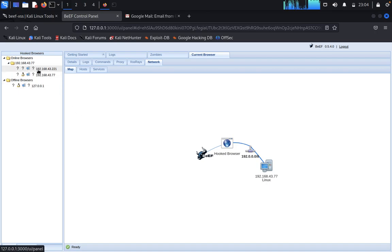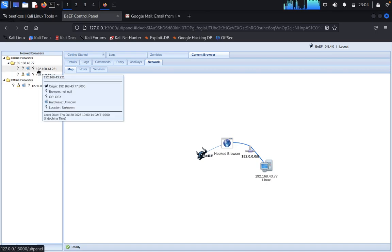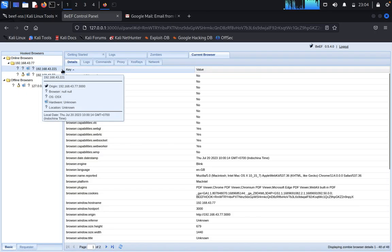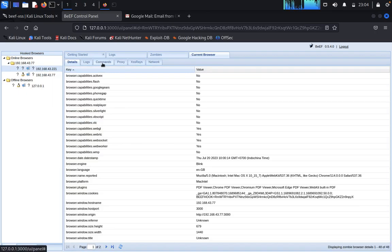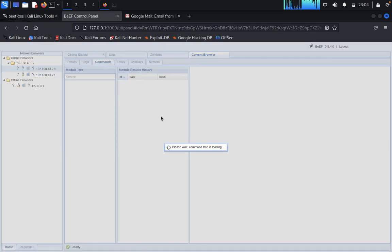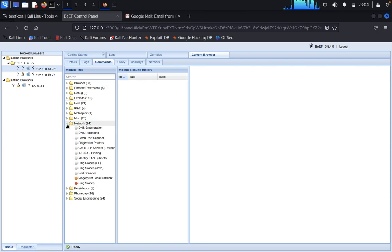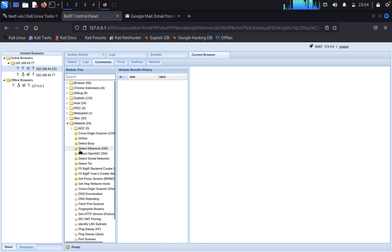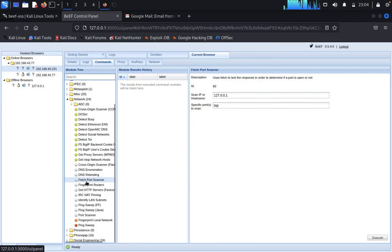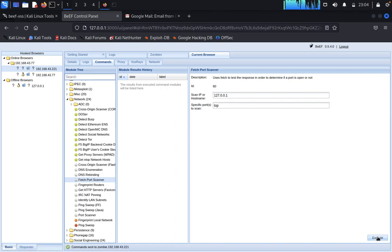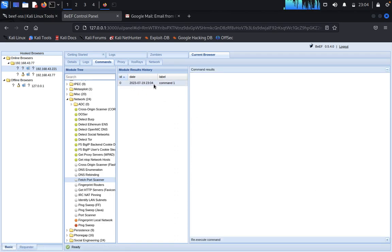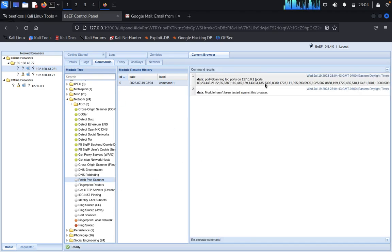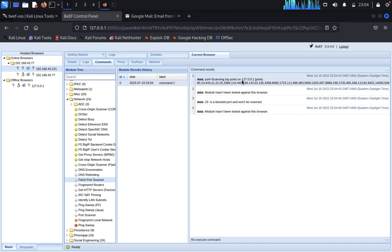Now you can see online workers, online also is same thing. Network. Fetch port scanner, yes execute. Port, so you can see port scanner of the ports.